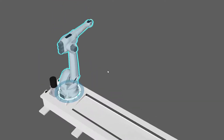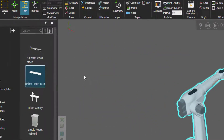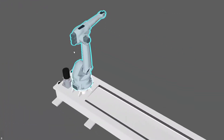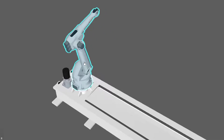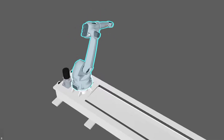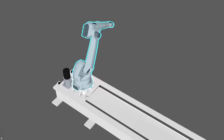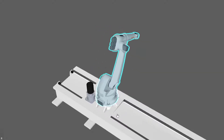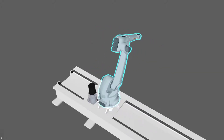If you want to test the connection, you can go to the manipulation group and turn on the interact command. This allows you to interact with parts of a component, for example, joints of a robot. And if I move the mouse pointer over the platform of the track, you can see it is interactive. So when I drag, I'm now moving the platform and the robot, so I know that these two components are connected.